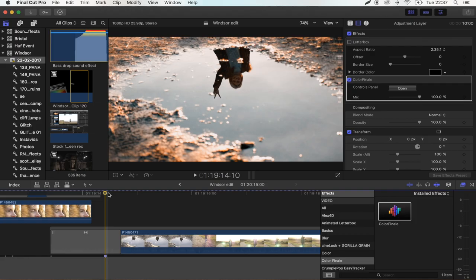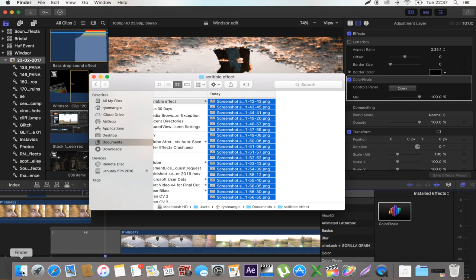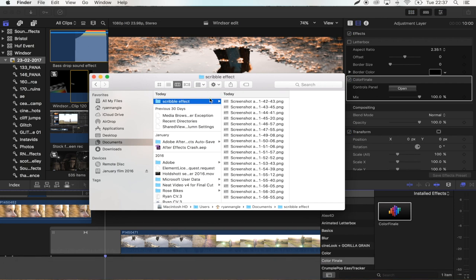Okay, so you've done all of your drawings. And now the next step is to bring them into Final Cut Pro. So we can put them back on our footage. So what you want to do is find your folder.